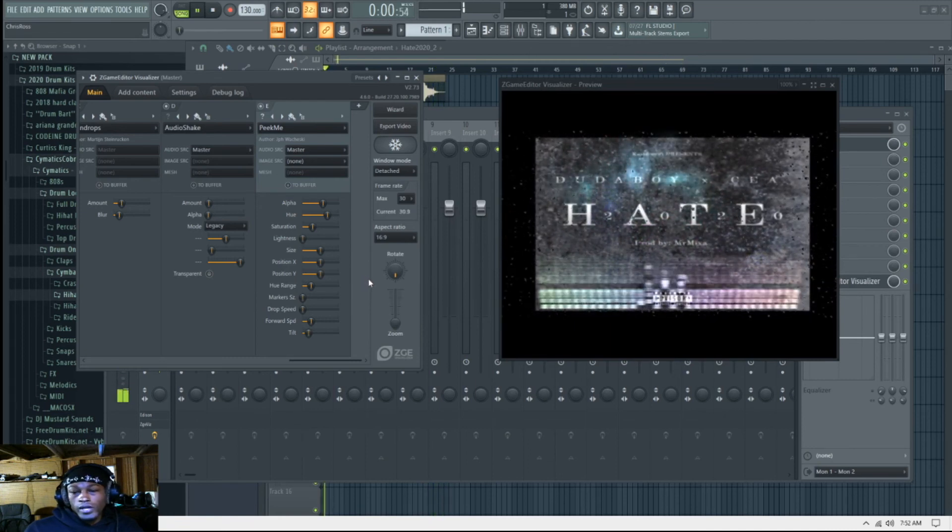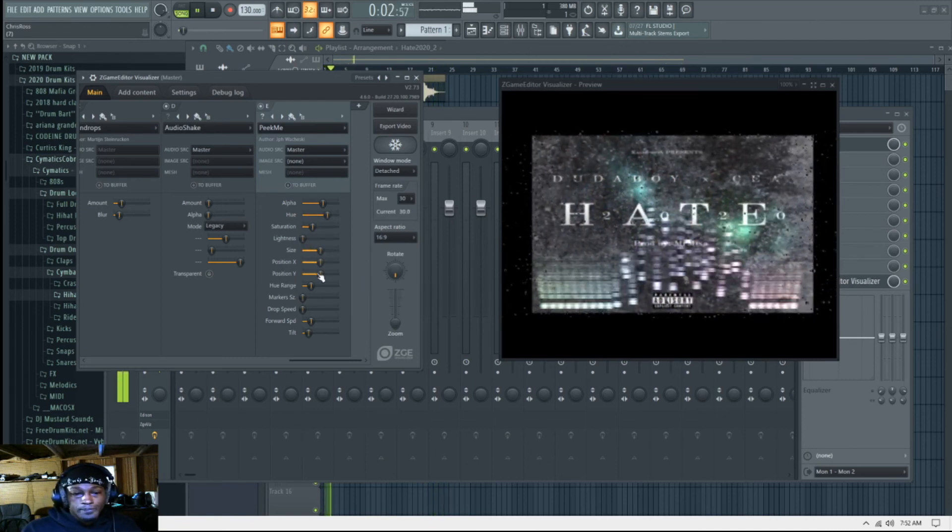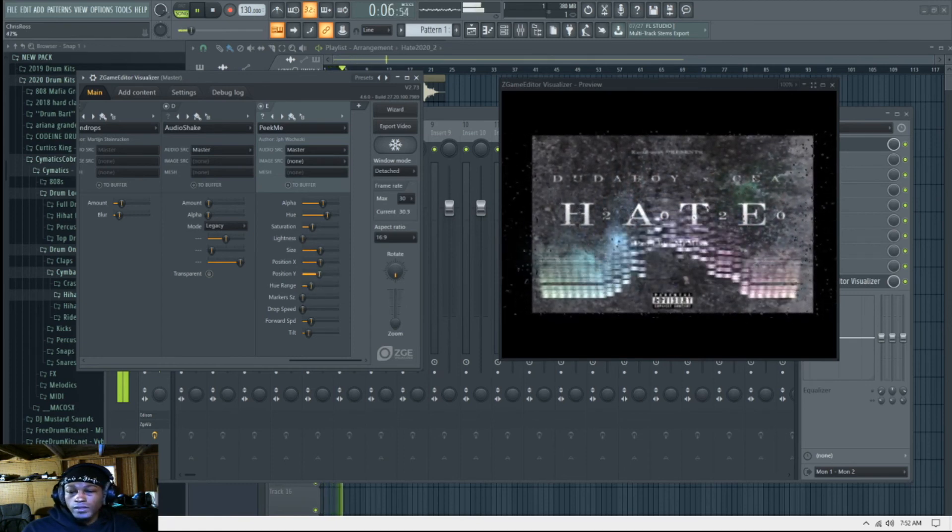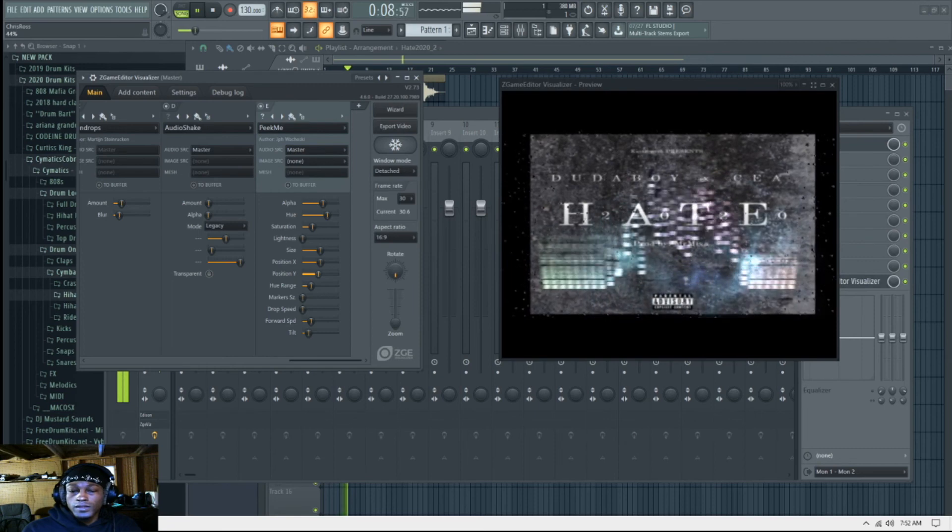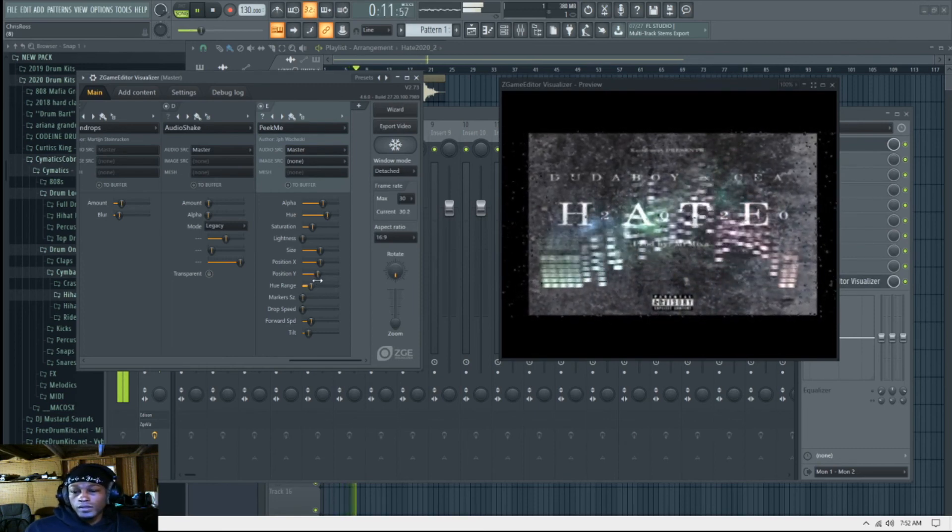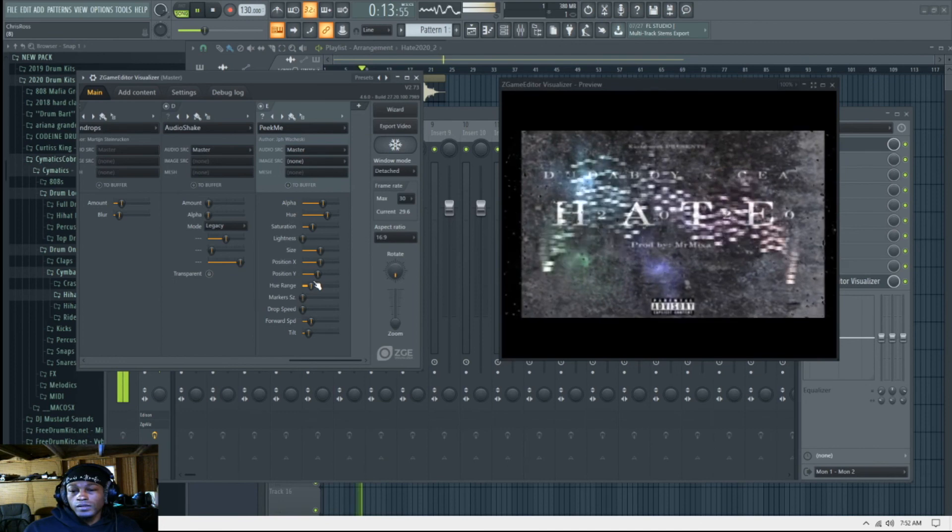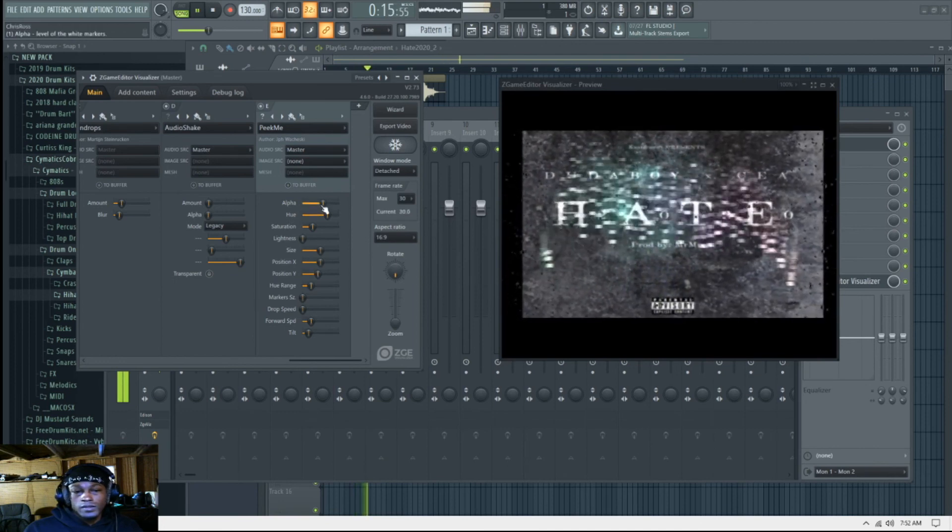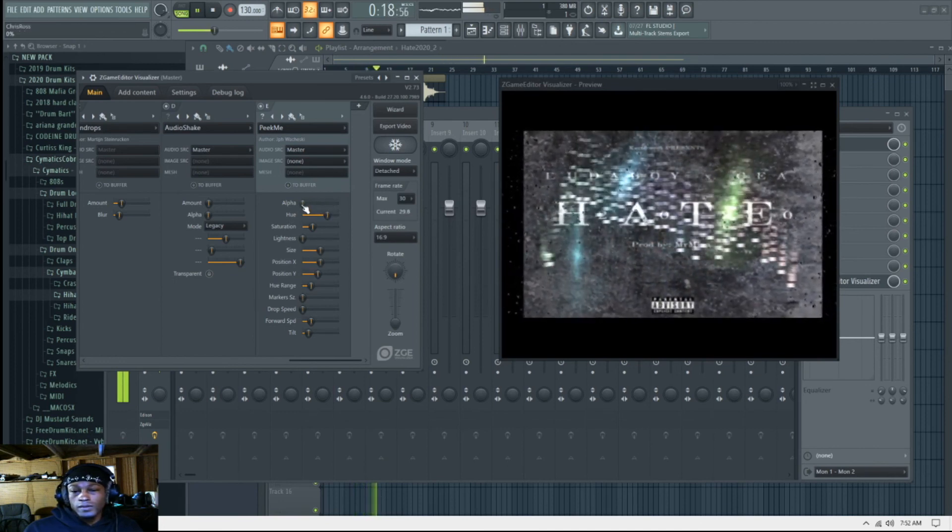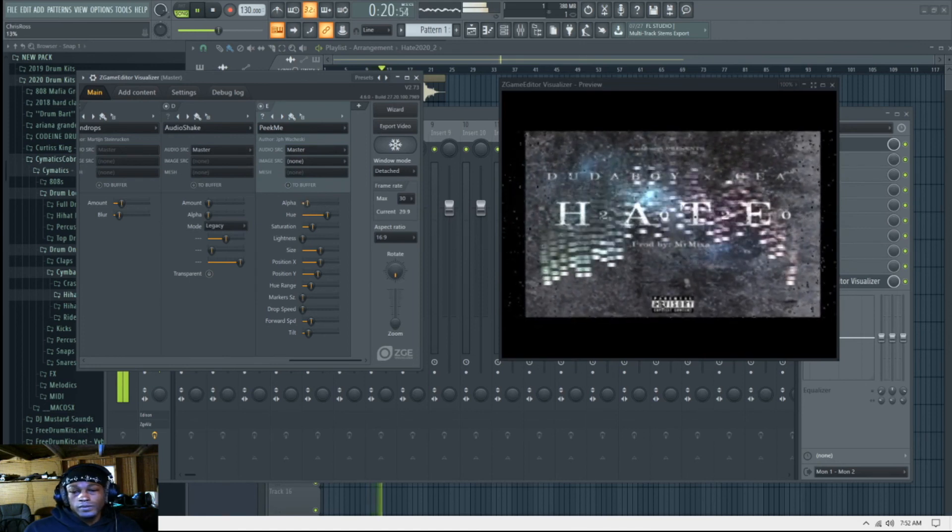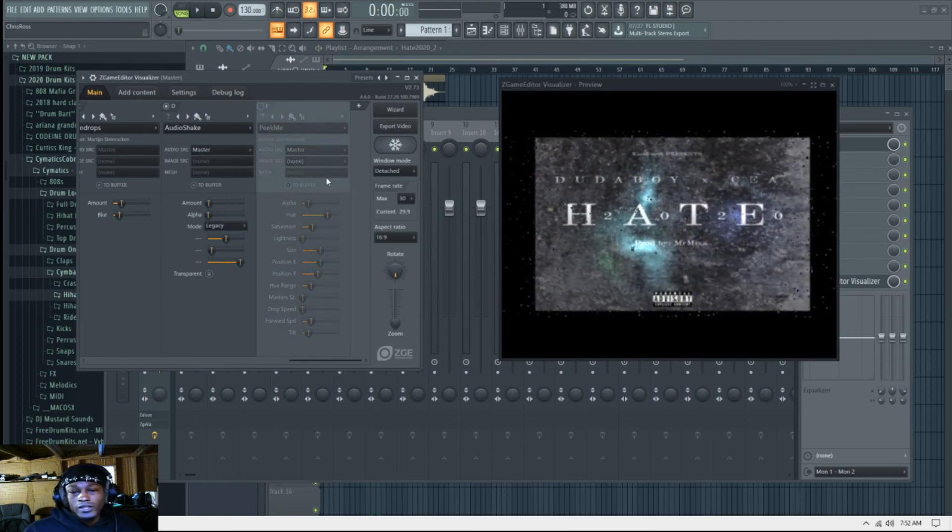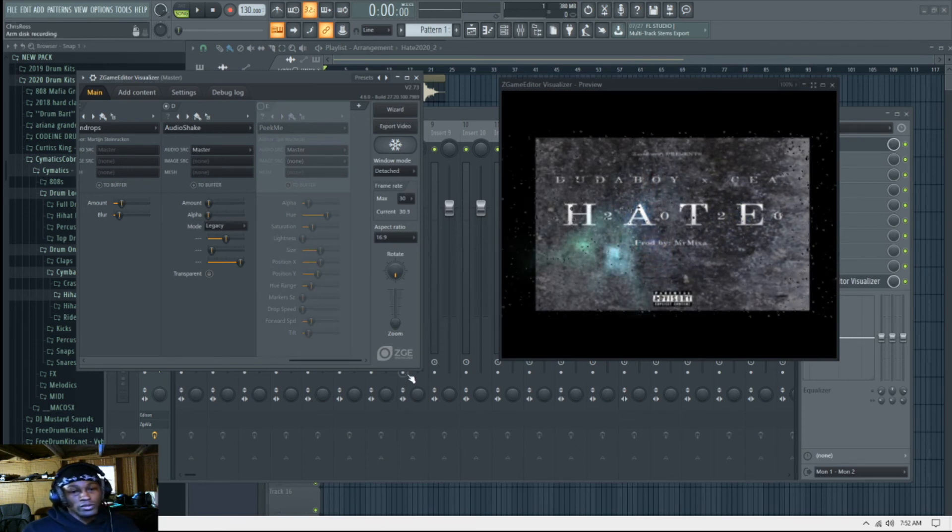Okay, so let's move it up, move the Y. Okay, so honestly y'all, I don't like that. I just think it's too much going on.